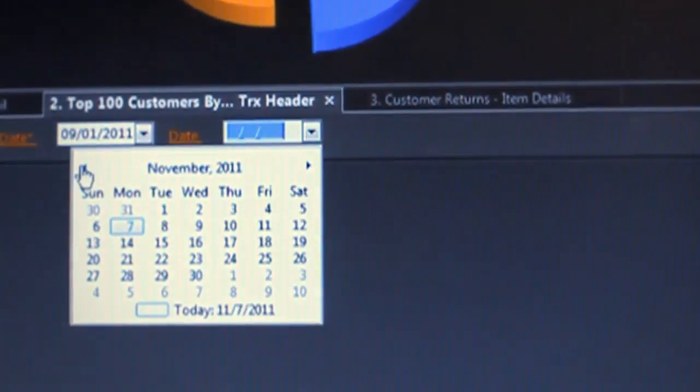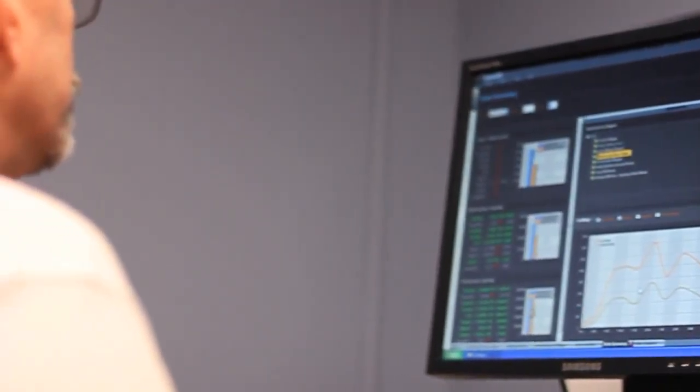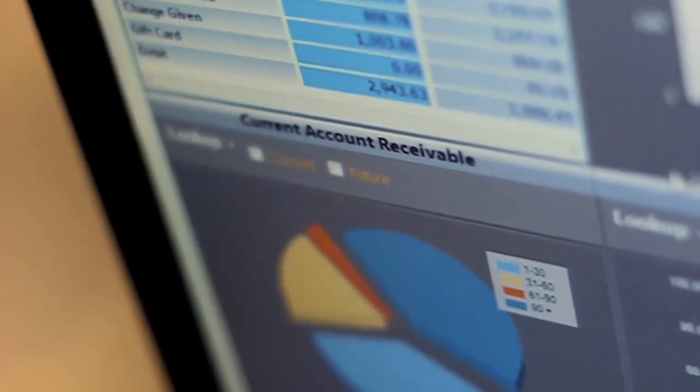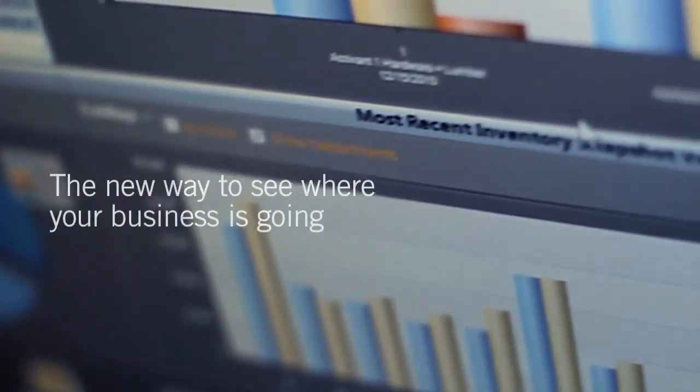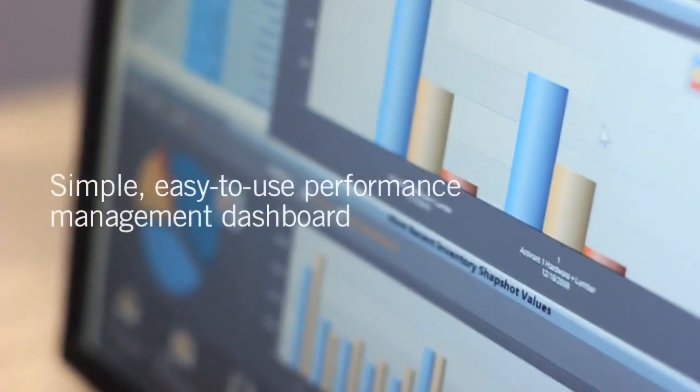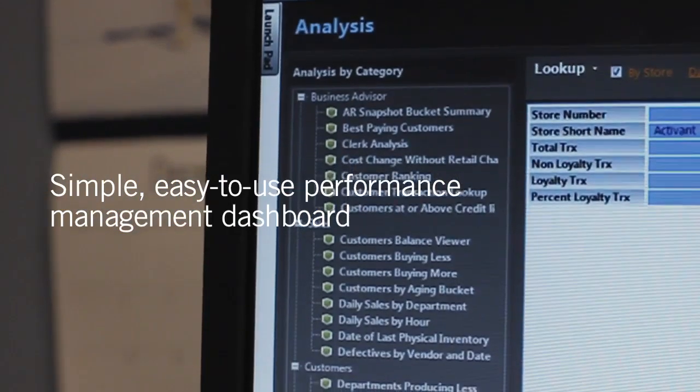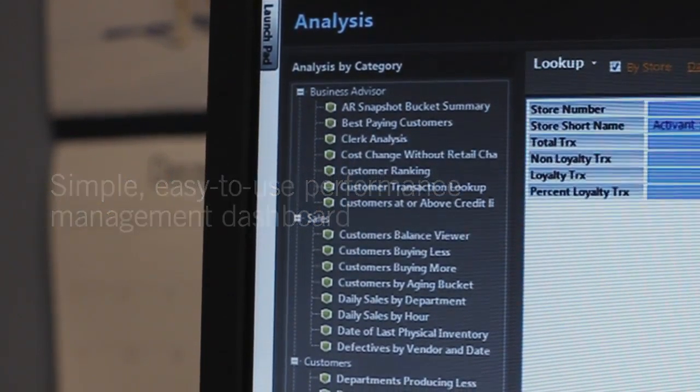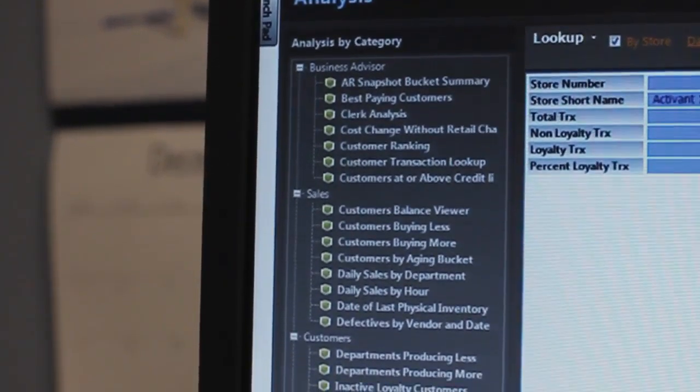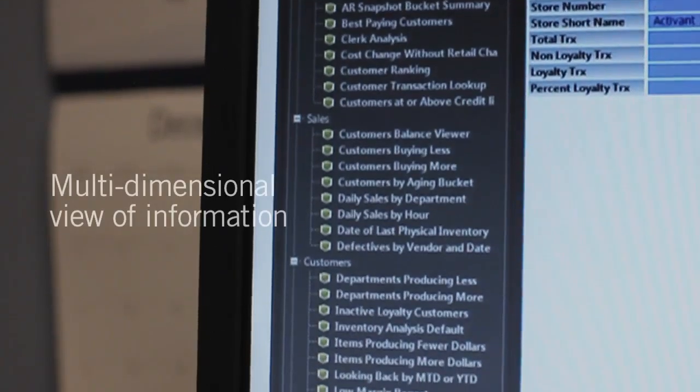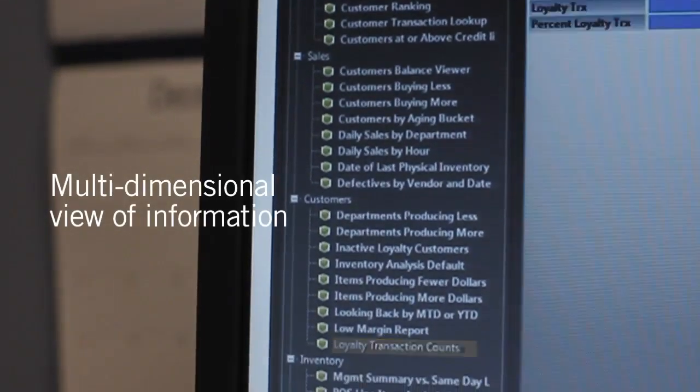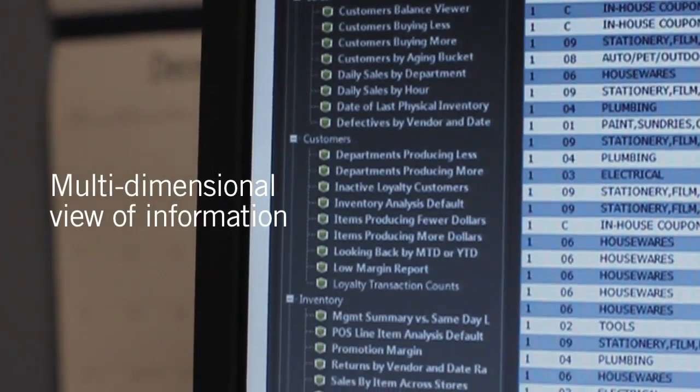Performance Manager gives you deeper analysis and real-time critical business information you need to pinpoint problems and act fast. It's the new way to see where your business is going. With an intuitive interface, dozens of built-in scoring elements, graphical dashboards, and scorecards, tracking the health of your business is easier than ever before.